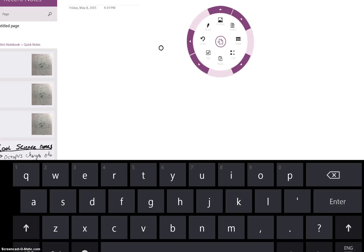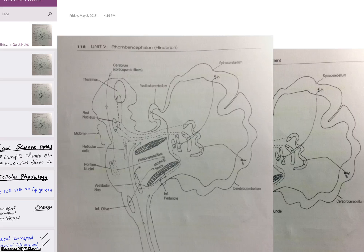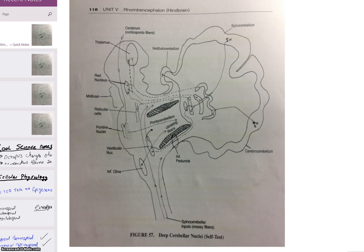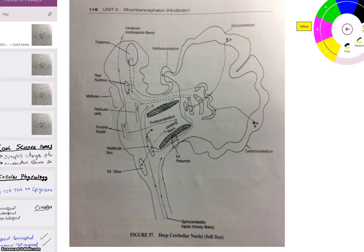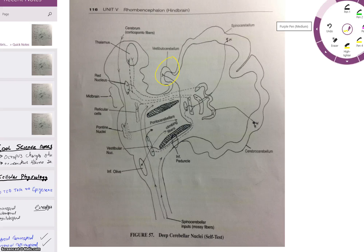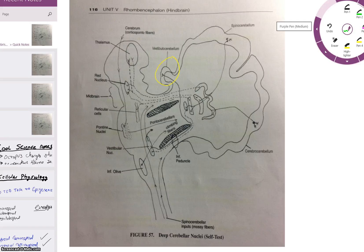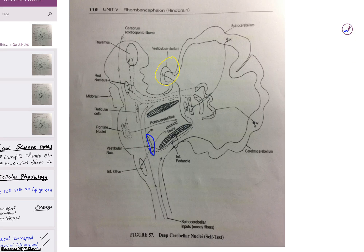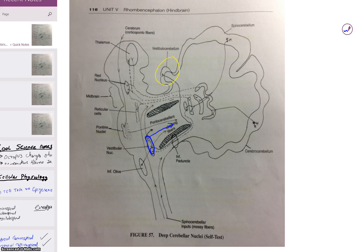Now we're going to go through the vestibulocerebellum and the tract that a fiber might take coming into it. Going back to page 107, the vestibulocerebellum gets its input from the vestibular nucleus. The vestibular nucleus sends its information to the vestibulocerebellum through the middle peduncle — that's the peduncle it uses.